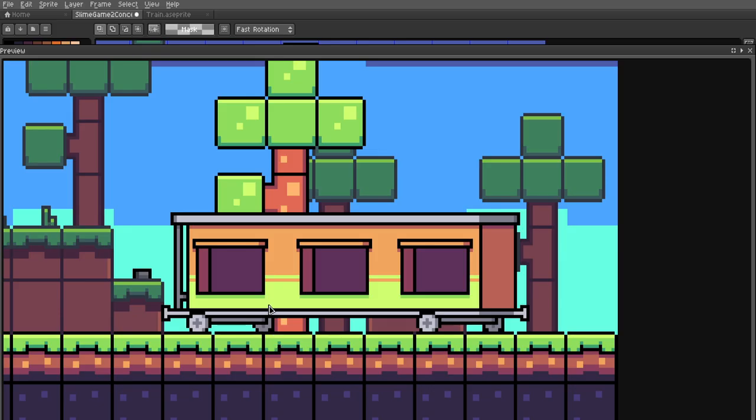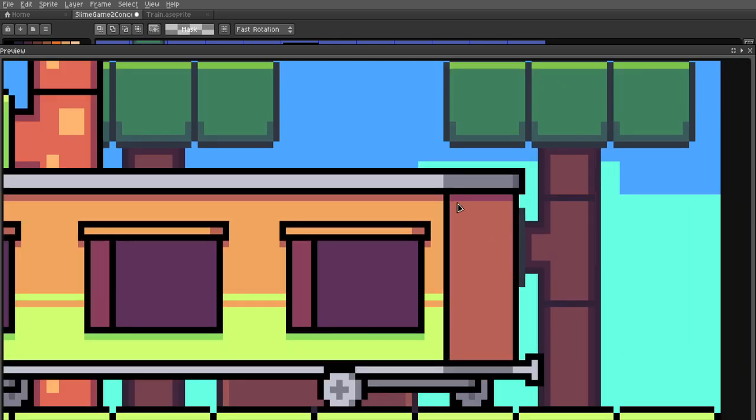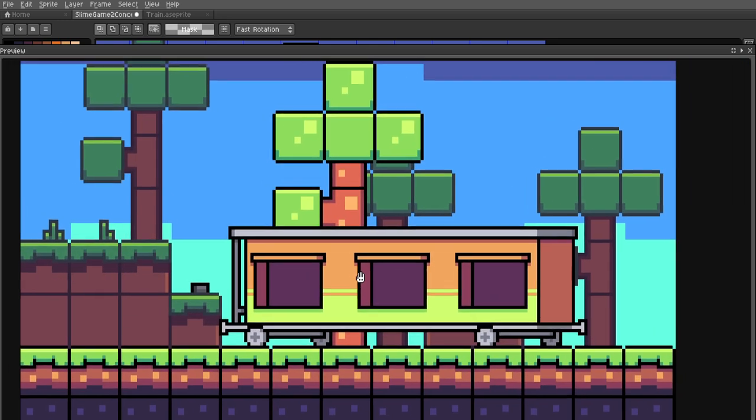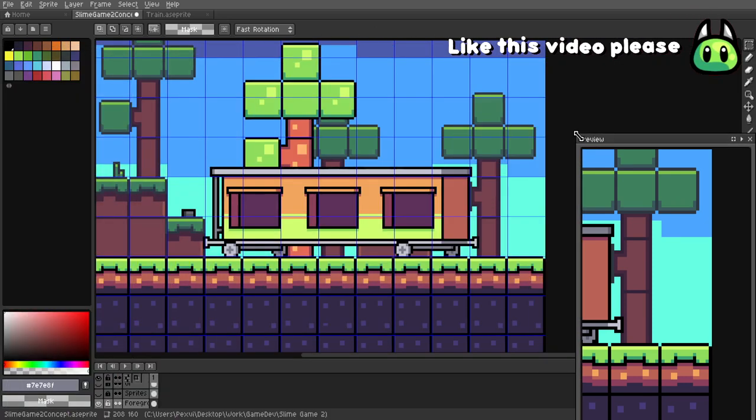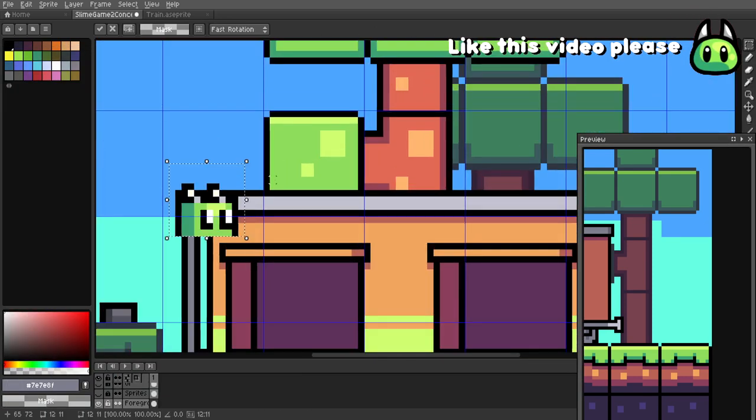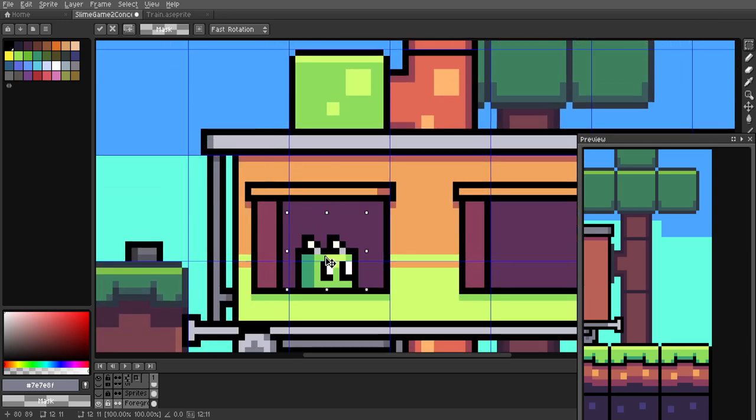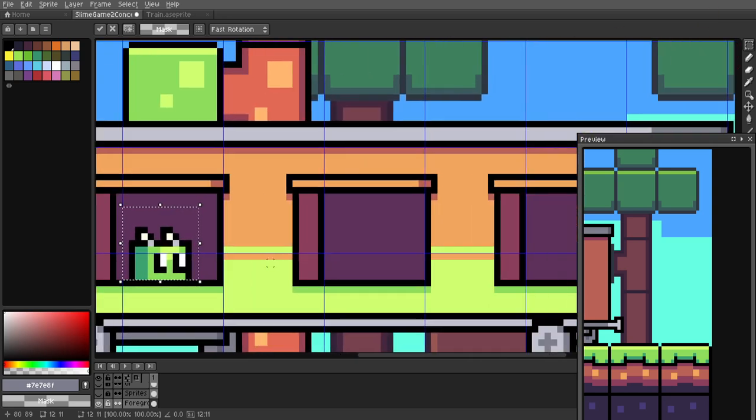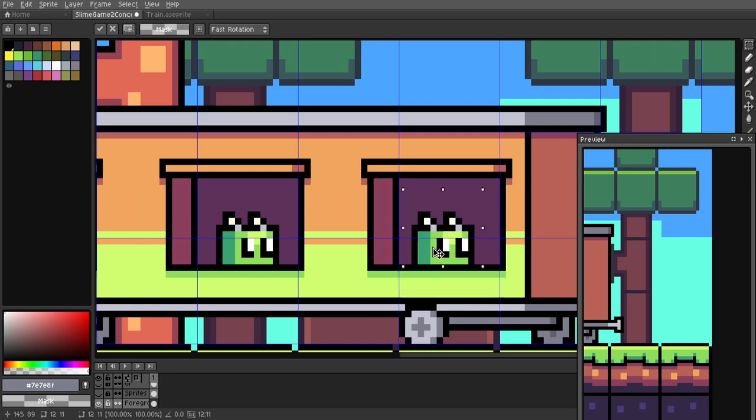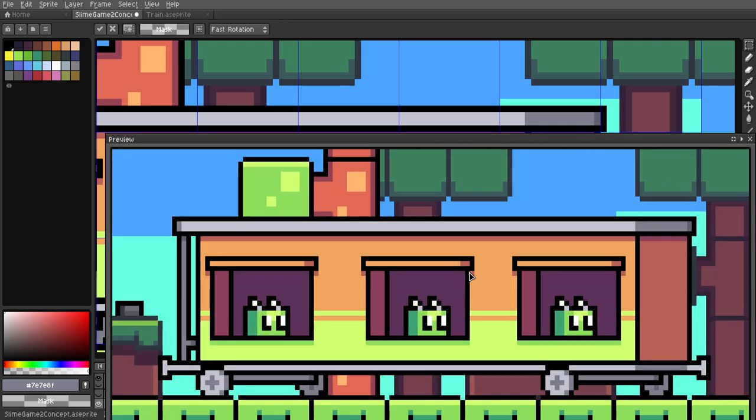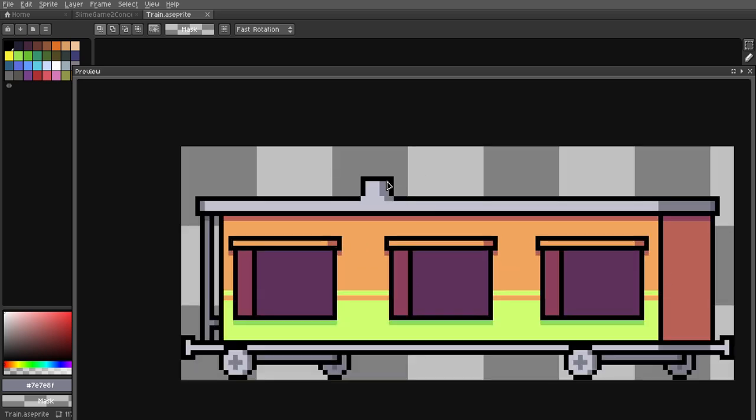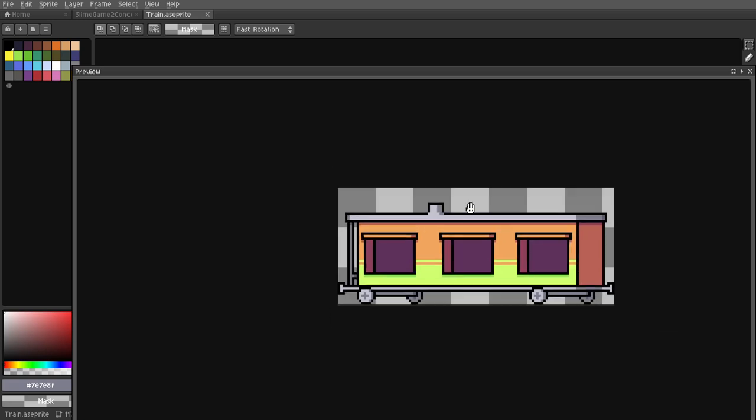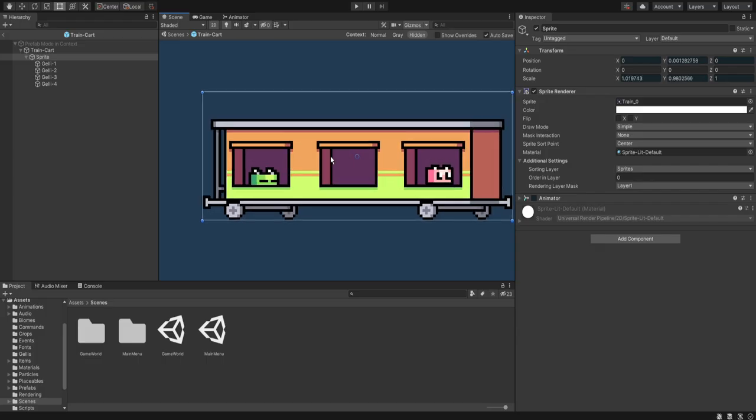I drew this train cart and I'm actually really happy with how this came out. The perspective is really cool and the idea here is that I can take some jellies and plop them in here and it looks kind of like a little train car that's carrying jellies. But that's not all because I drew a second cart that has a little chimney thing on top so that I can animate some smoke and have it come out of it.